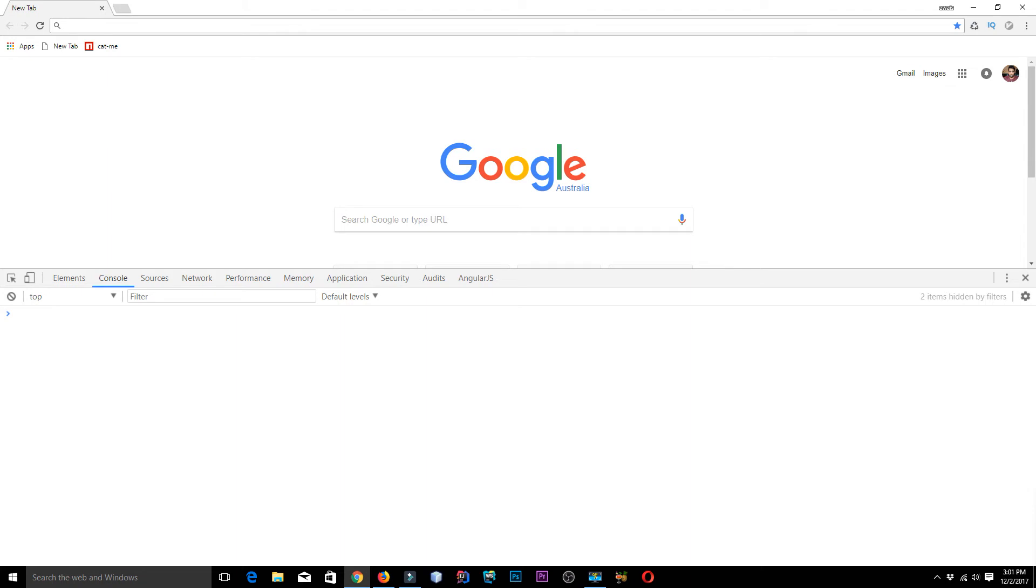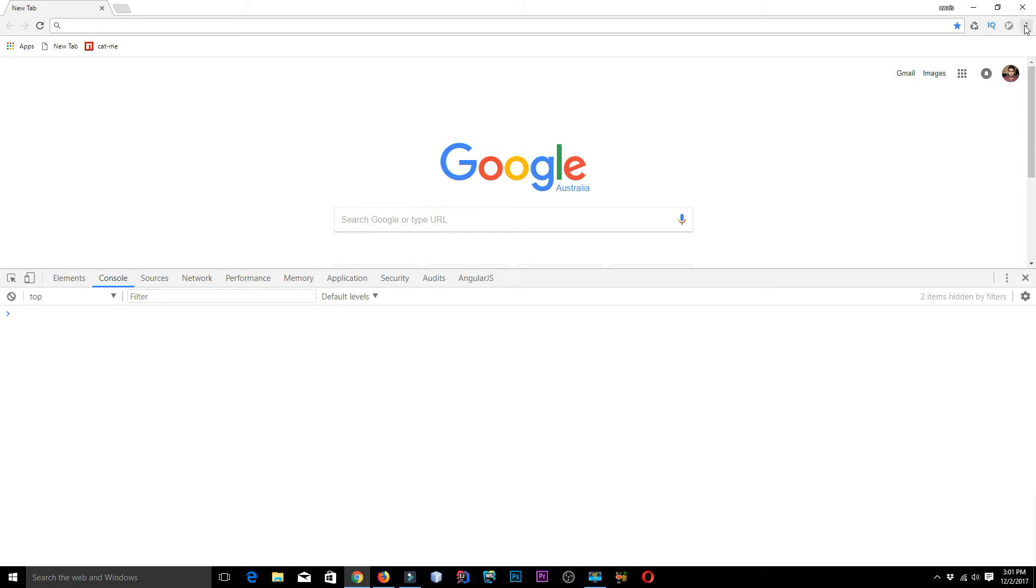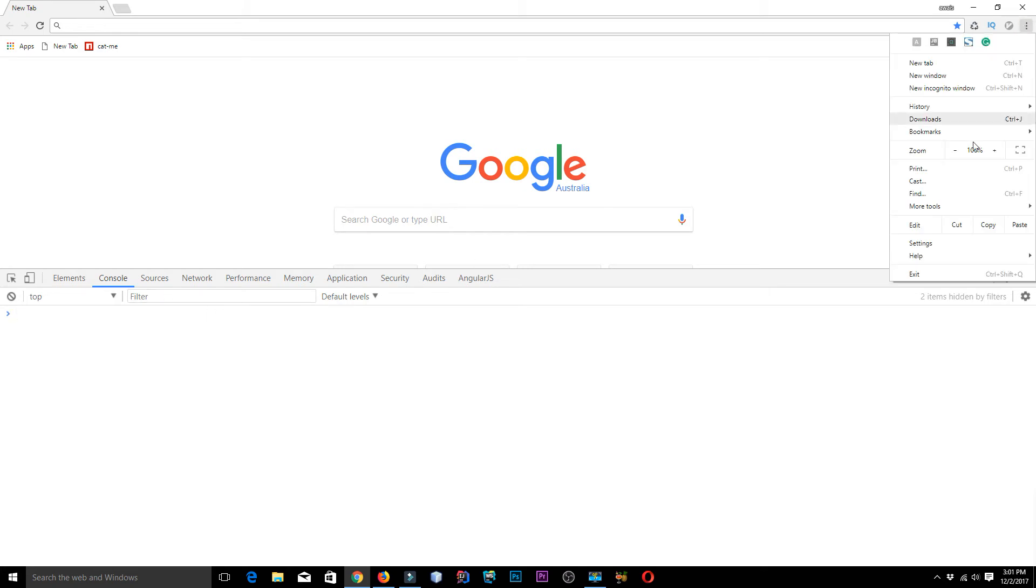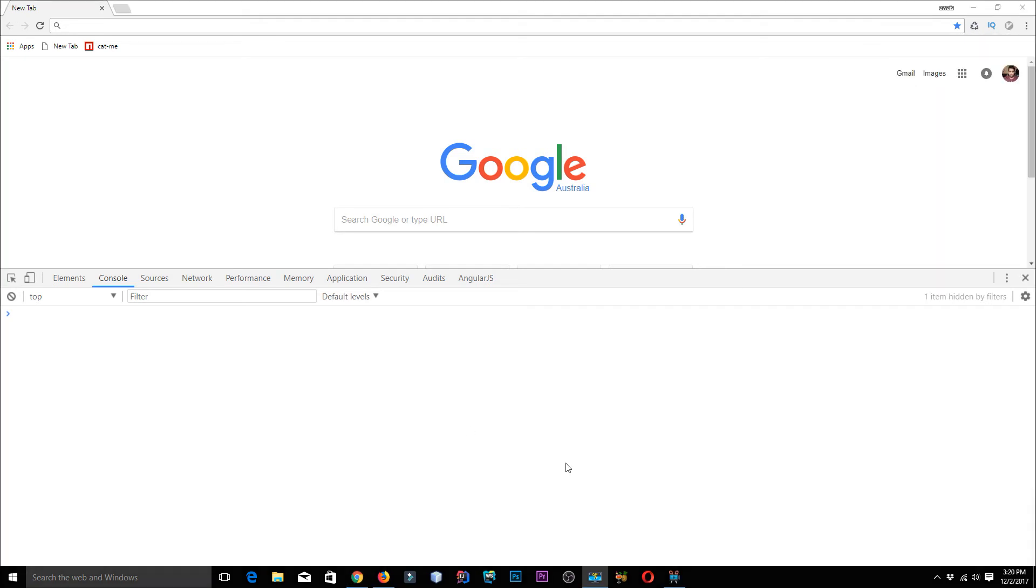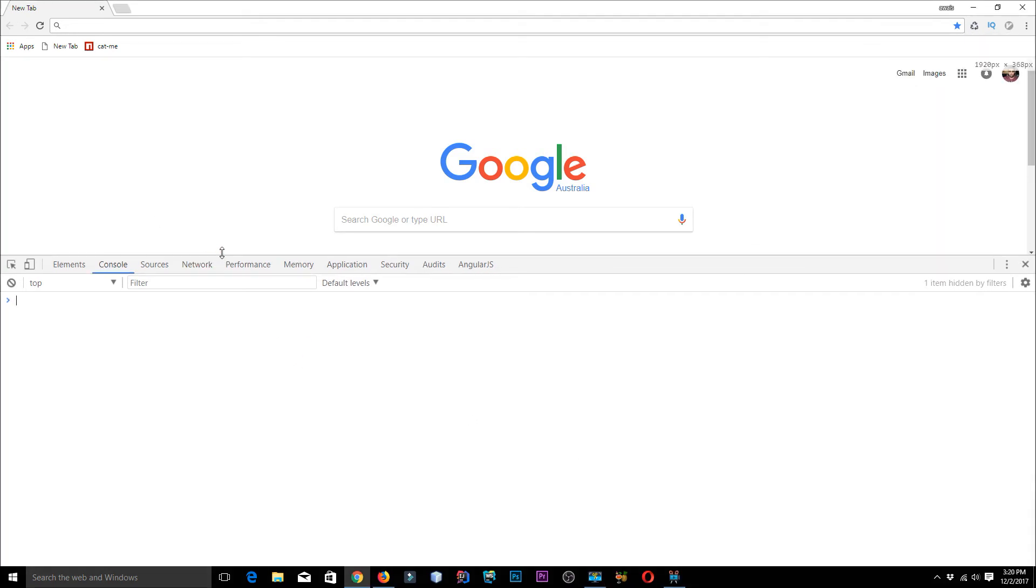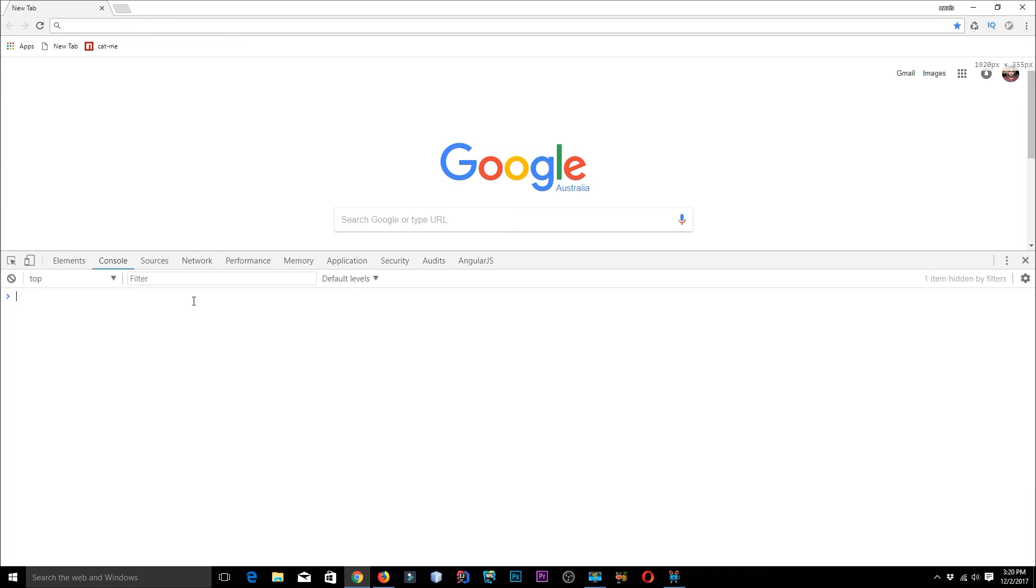We're going to look at how we can create data and then store into local storage. I'm in Chrome right now and we are in a console in a developer tool. If you don't know how to get to the console, simply click on these three dots, go to more and click on developer tools.